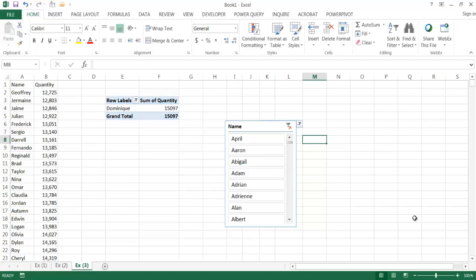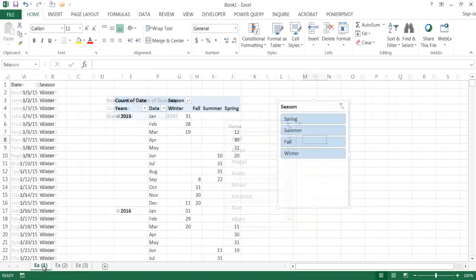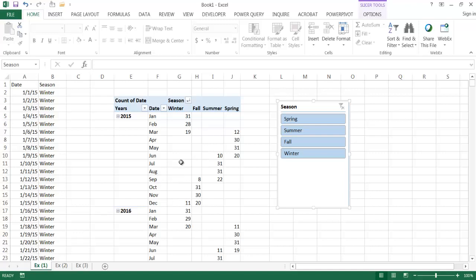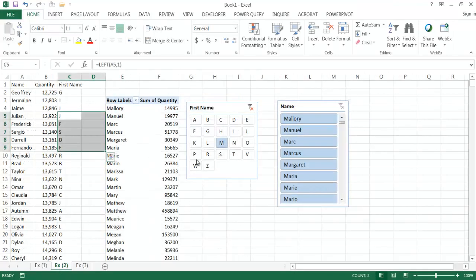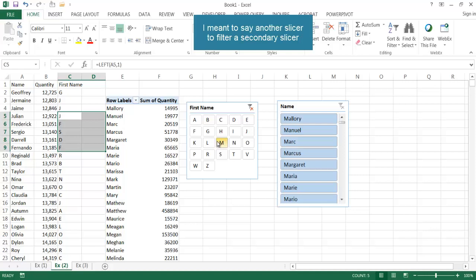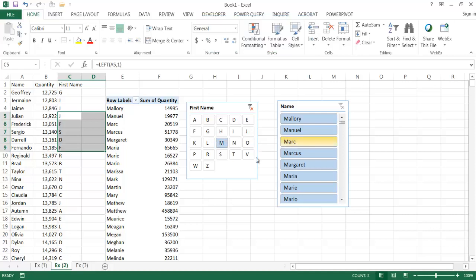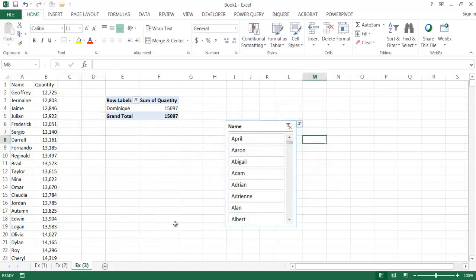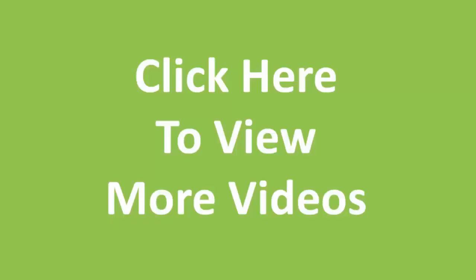So those are three examples of how you can create enhanced slicer functionality: first, creating a custom sort list; second, using another slicer to narrow down a secondary filter by first letter; and third, adding search capability to a slicer using a hidden pivot table filter. I hope that helps. Thanks for watching.